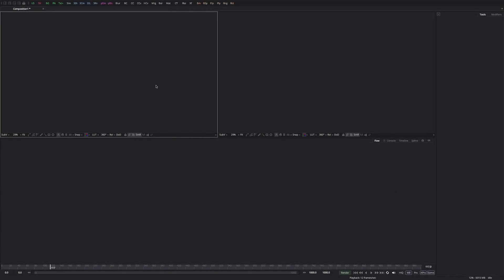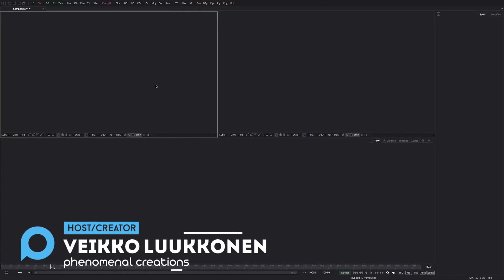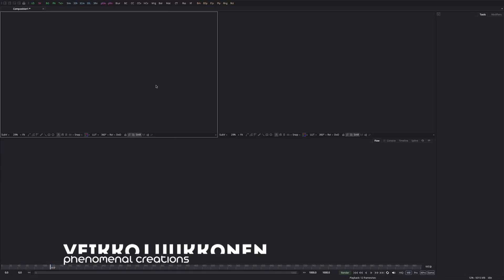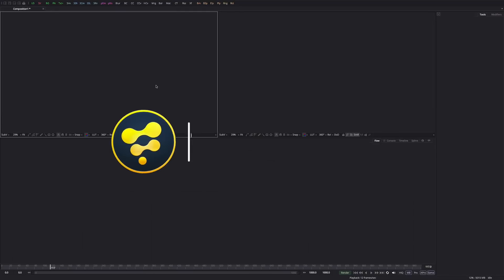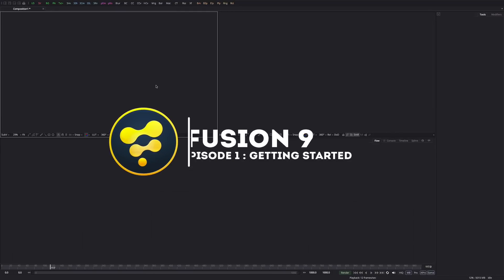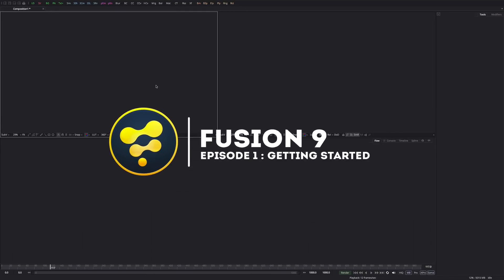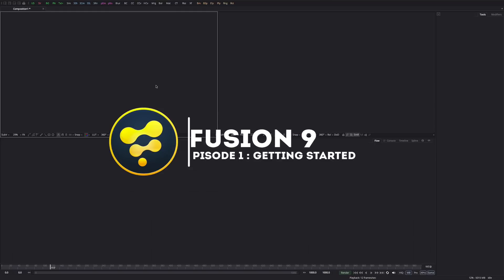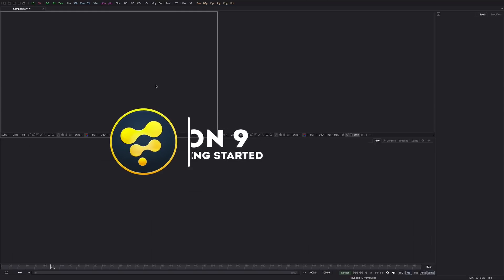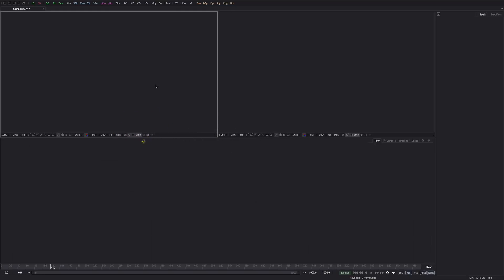Hey guys, what's going on? My name is VK and welcome to a brand new Phenomenal Creations video episode. This is the first episode of the Fusion 9 series. Welcome if you're new here and welcome for you that used to the After Effects tutorials and want to try something new.